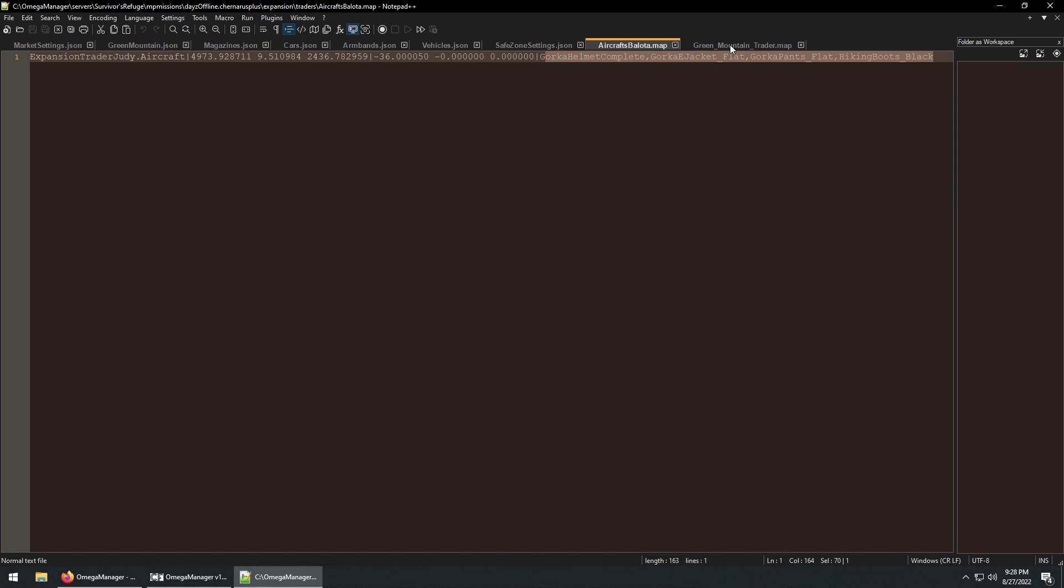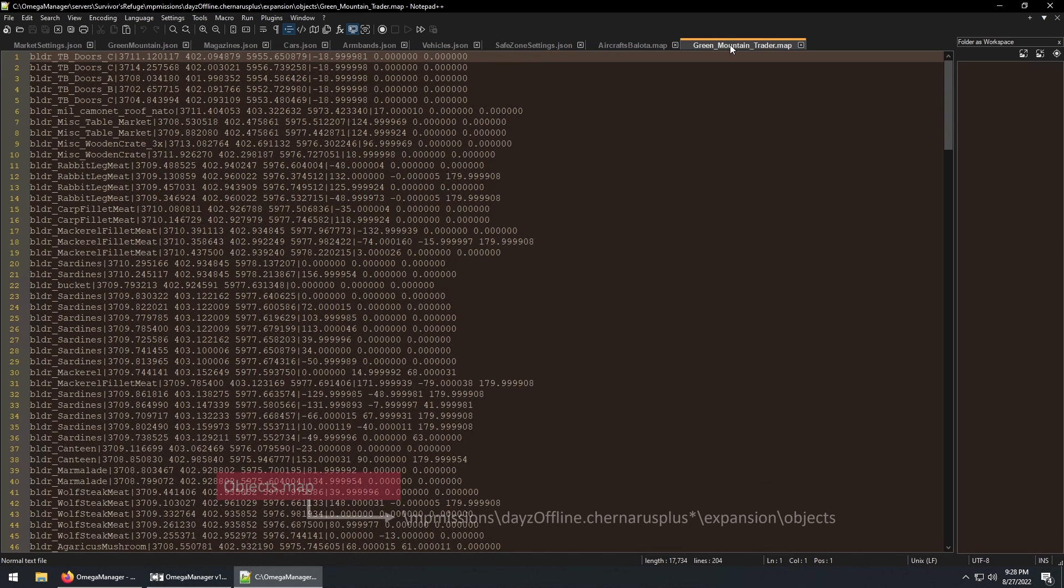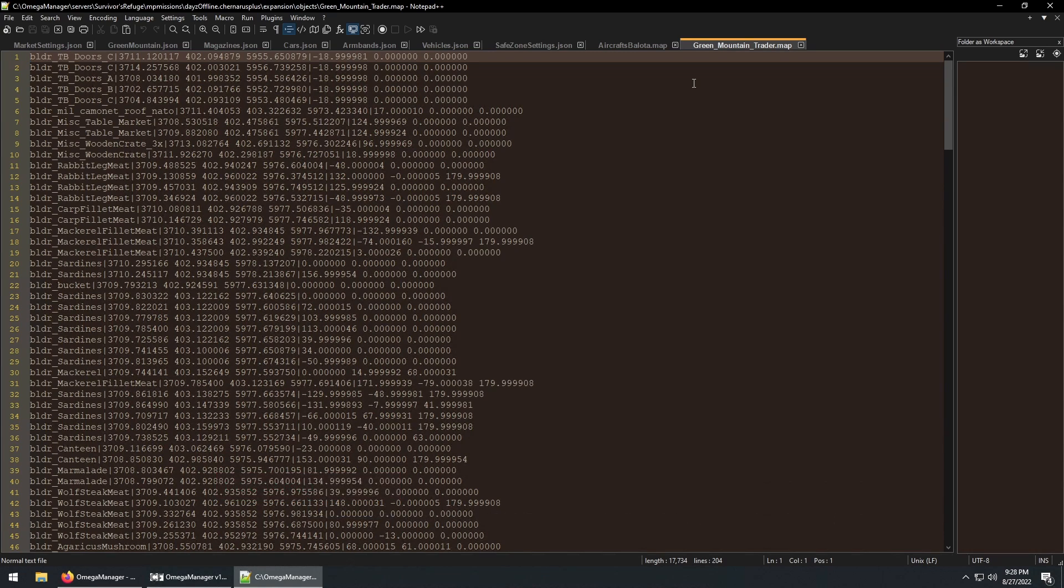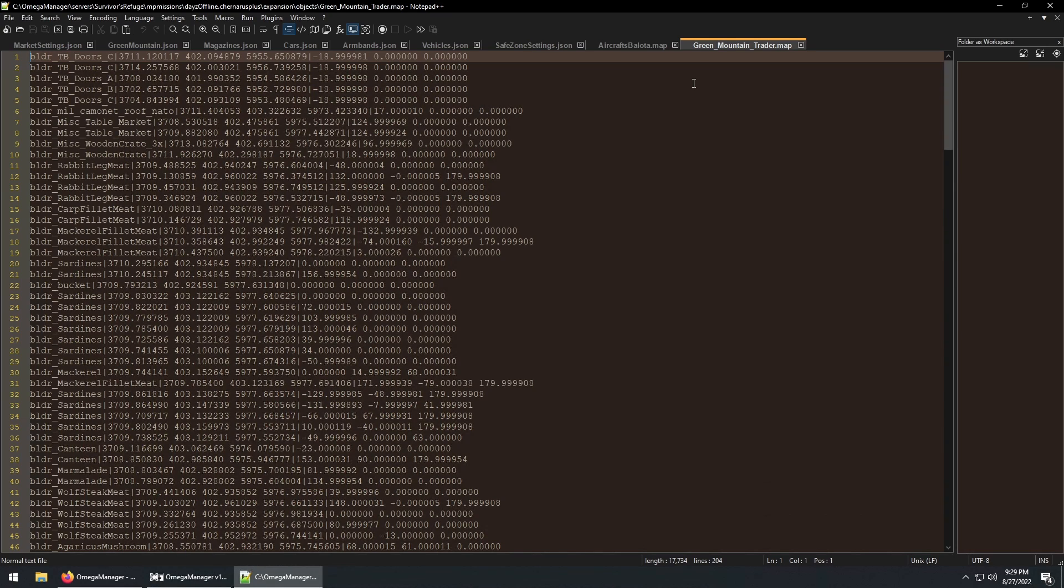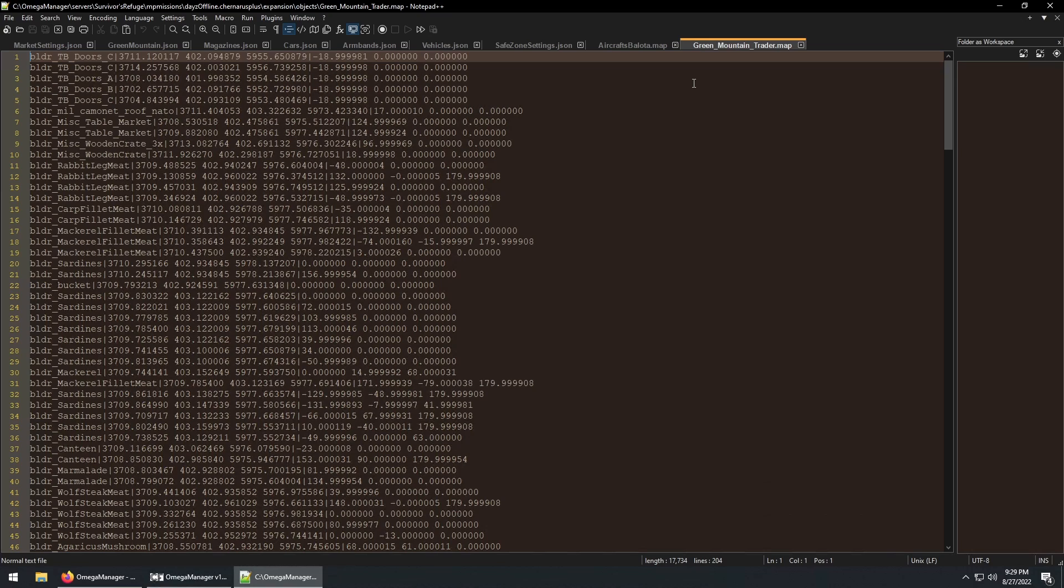Finally the object dot map file. By default this is what the expansion team uses to populate the game with their custom-built traders that come with the expansion mod. If you're using the DayZ editor to build your trader area, you can export a map file and then add it to this folder.